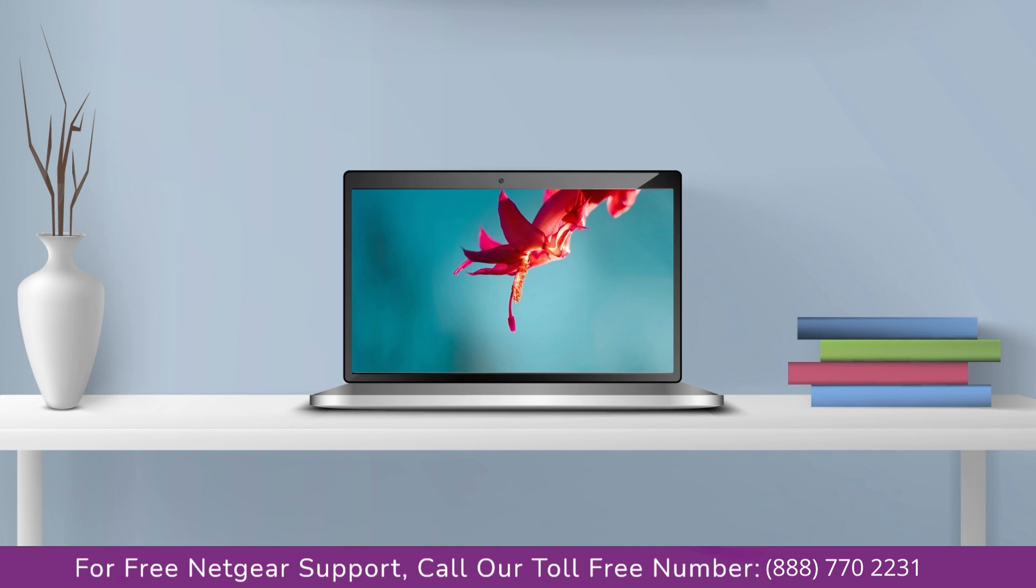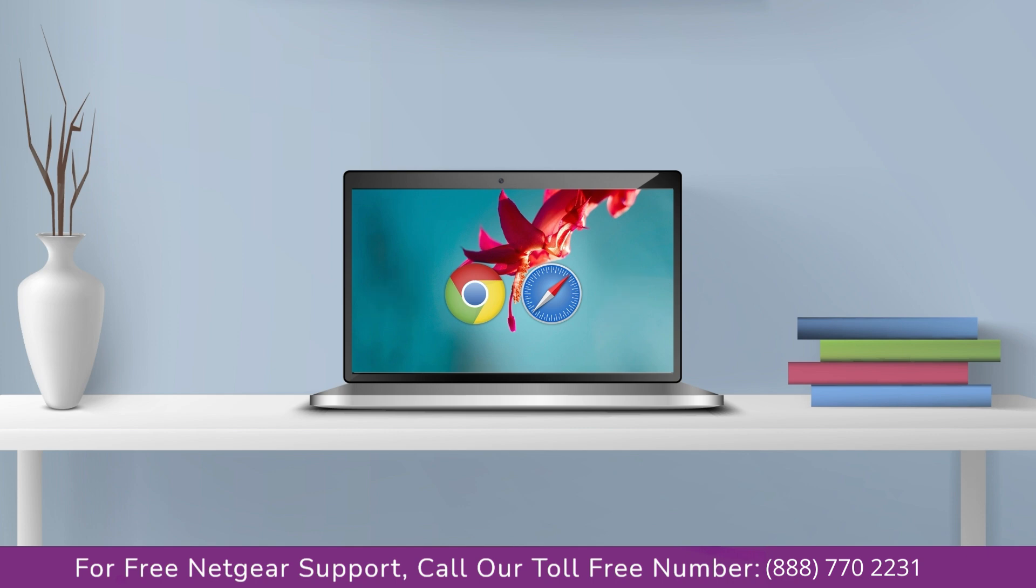You can use any browser you like such as Internet Explorer, Chrome, Safari, or Opera Mini. It's time to open your preferred web browser.